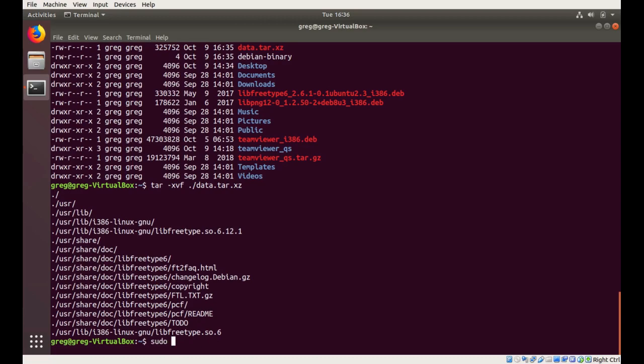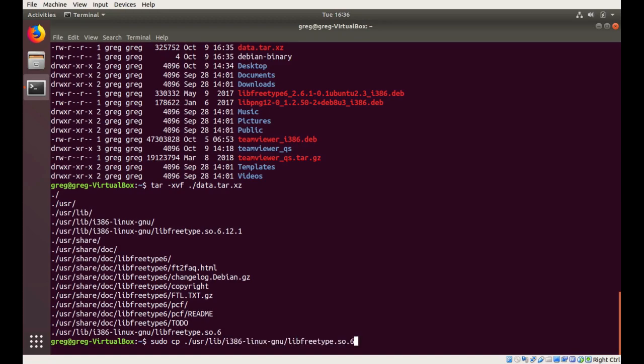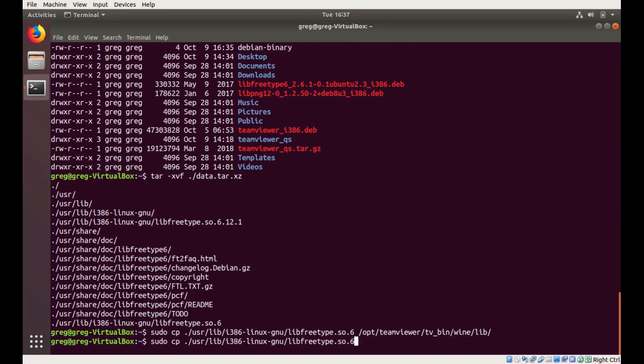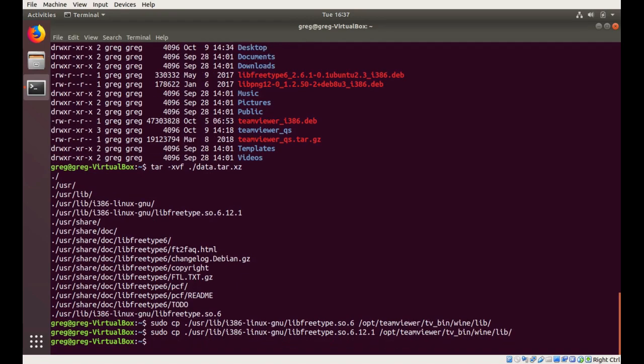So we're going to have to use sudo. And just for good measure, I'm going to give this a reboot.